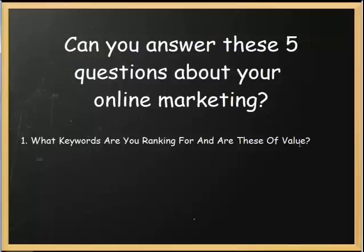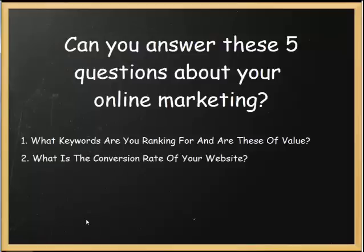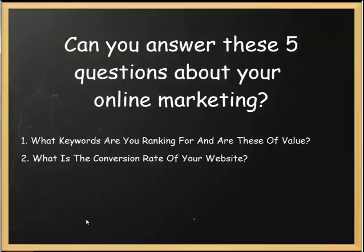And from that you'll be able to be recommended what you then need to do next such as link building activities or creating content. The second question is what is the conversion rate of your website? So if a hundred people land on your website, how many of them take an action whether that be to fill in a form, to call you, to subscribe to an email newsletter it might even be to spend five minutes on a page.